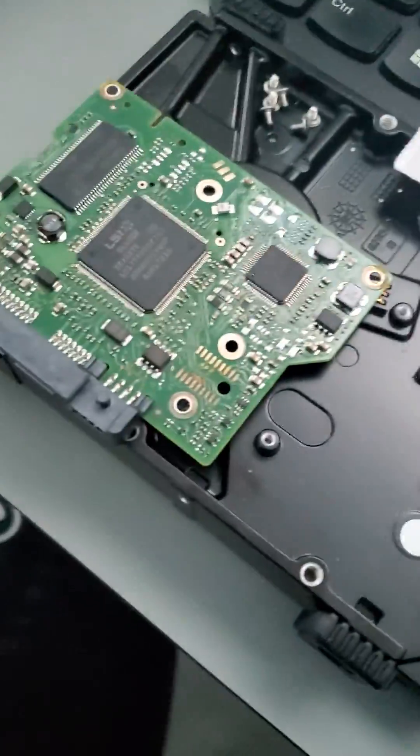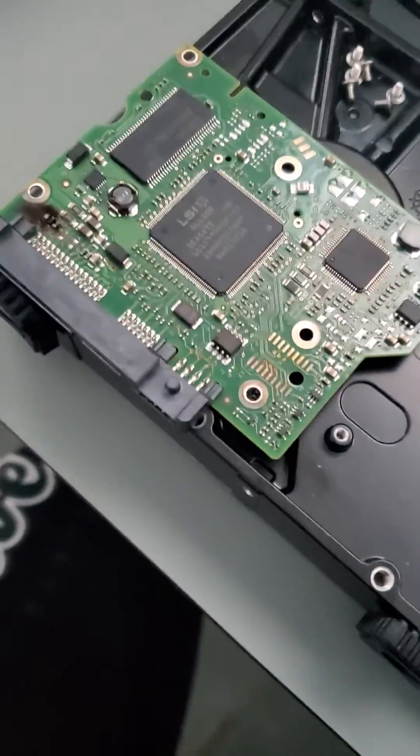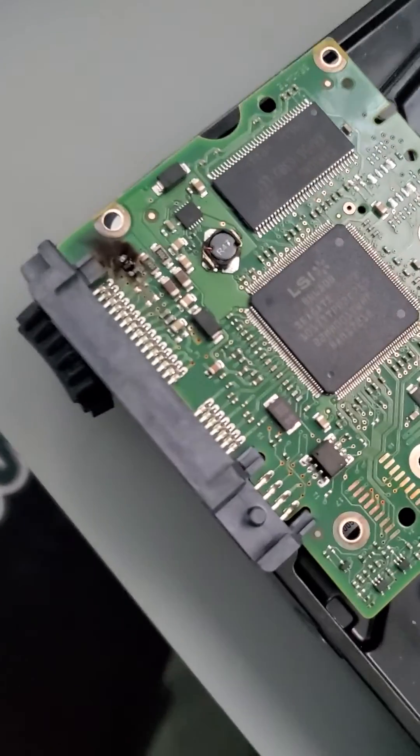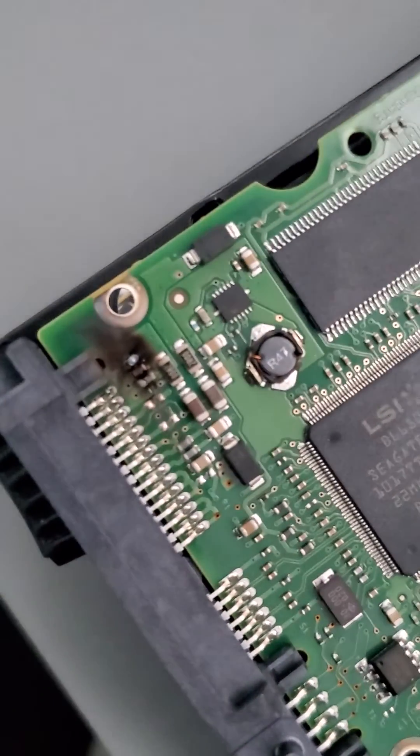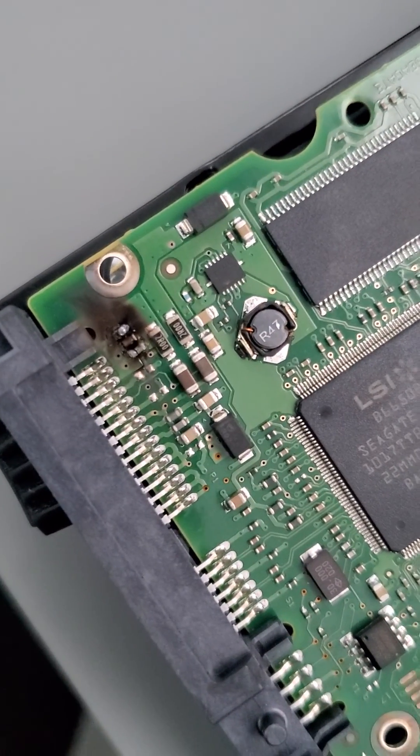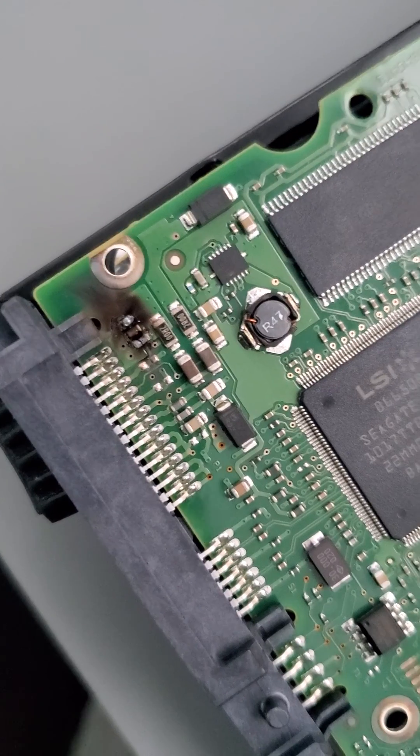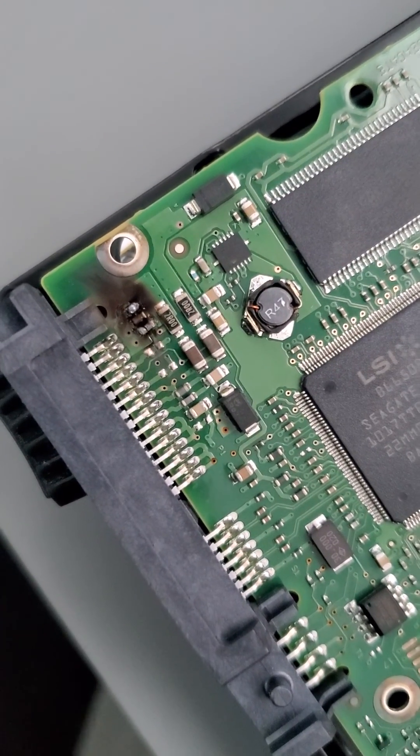It arrived to us with electronics damage. As you can see, there's quite a bit of damage there. You see the burn on the left-hand side.